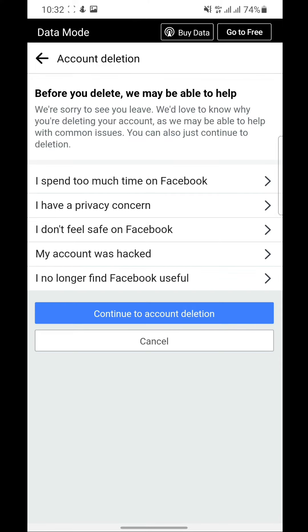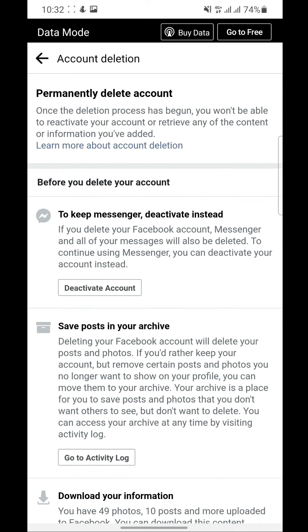You have to either select a reason why you're deleting your account or not. So it will take you to this page.